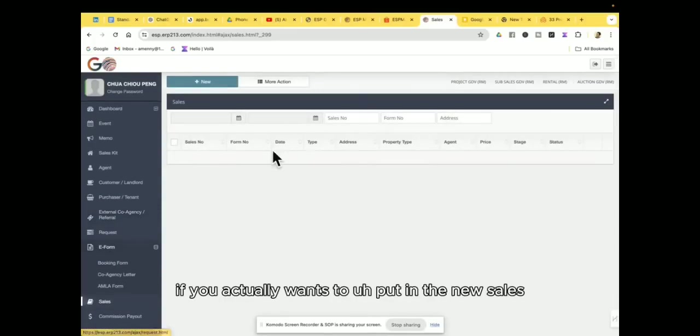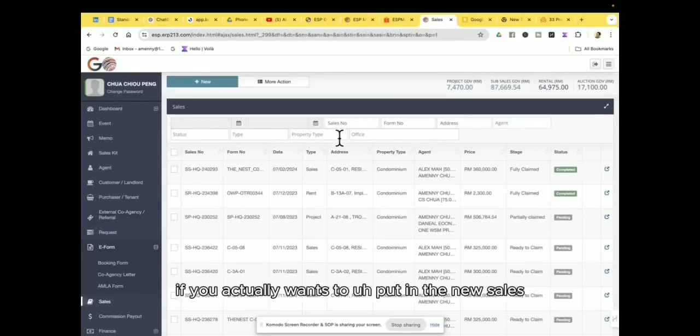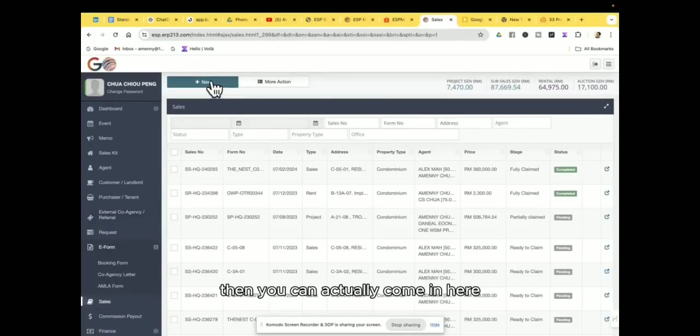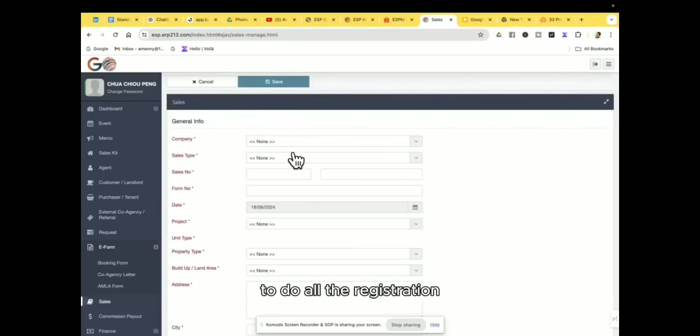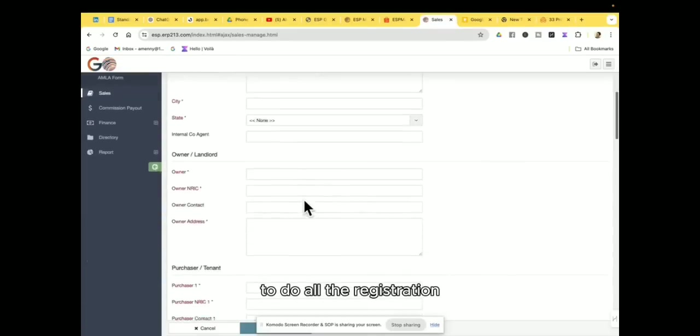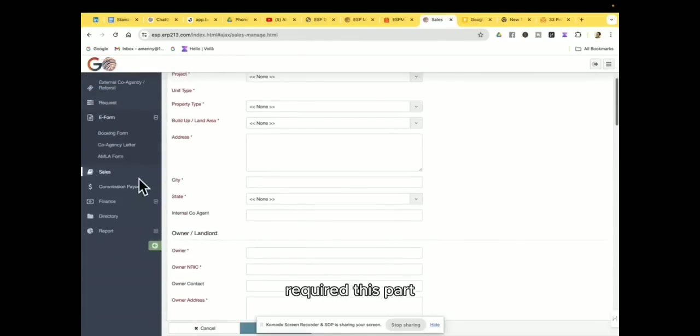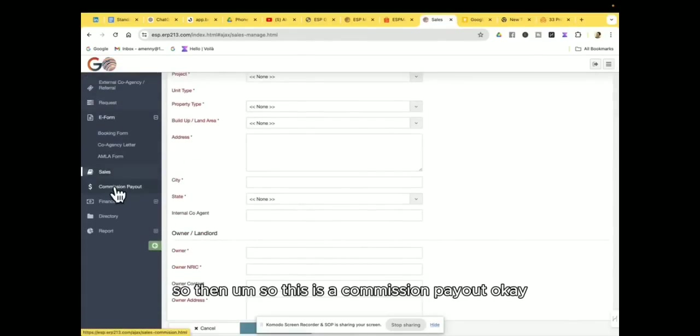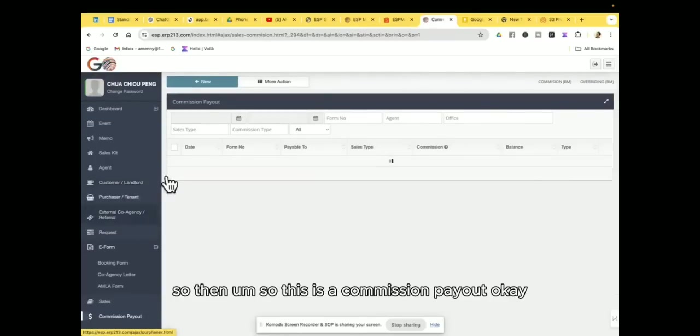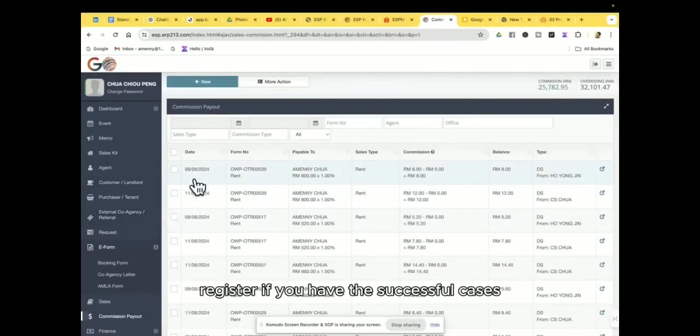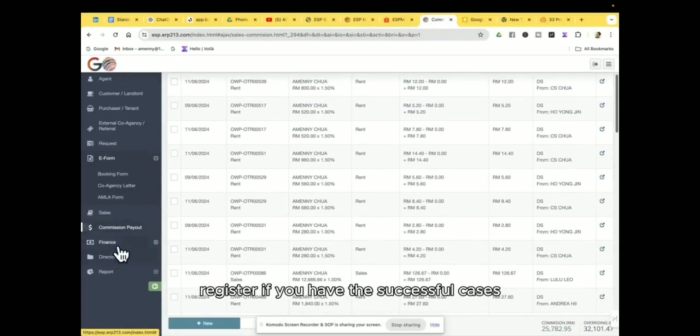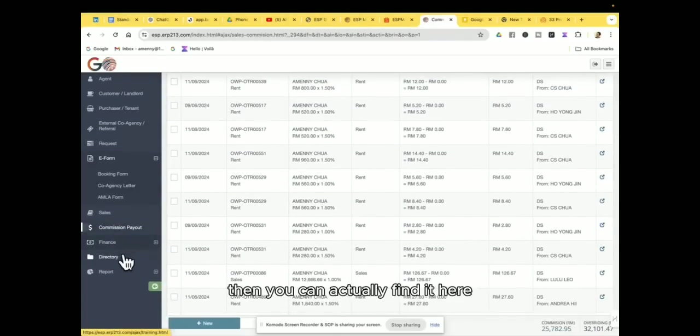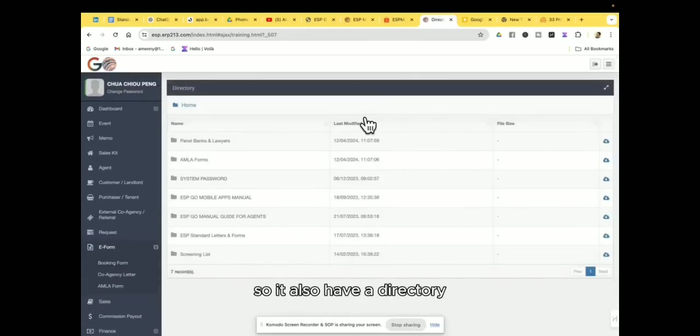So then for your sales, if you actually want to put in a new sales, then you can actually come in here to do all the registration via this part. So then this is a commission payout register. If you have successful cases, then you can actually find it here.